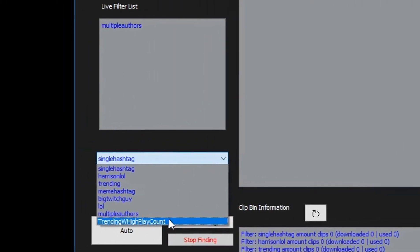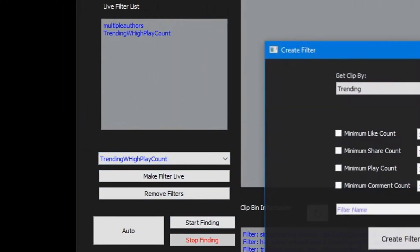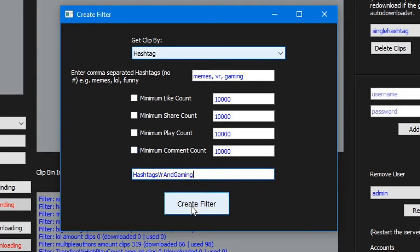A hashtag filter allows us to search for TikTok's best videos by hashtags. We can enter multiple hashtags if we want — the bot will search for TikTok's best videos for each hashtag inputted. A username filter will search TikTok via the username we input. We can input multiple different usernames as well if we want to search for multiple users. Once we enter a filter name, we are able to save the filter into the bot's database.